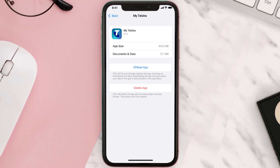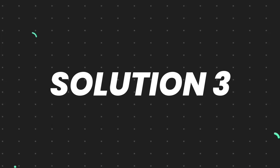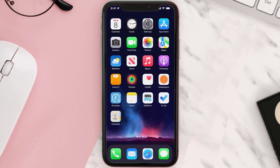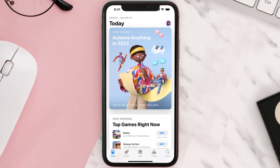This should fix the issue, but if it doesn't, then you need to completely reinstall the app. Follow the on-screen instructions to navigate all the way to the app page. Once you're on this screen, tap on Delete App to uninstall the app from your device.